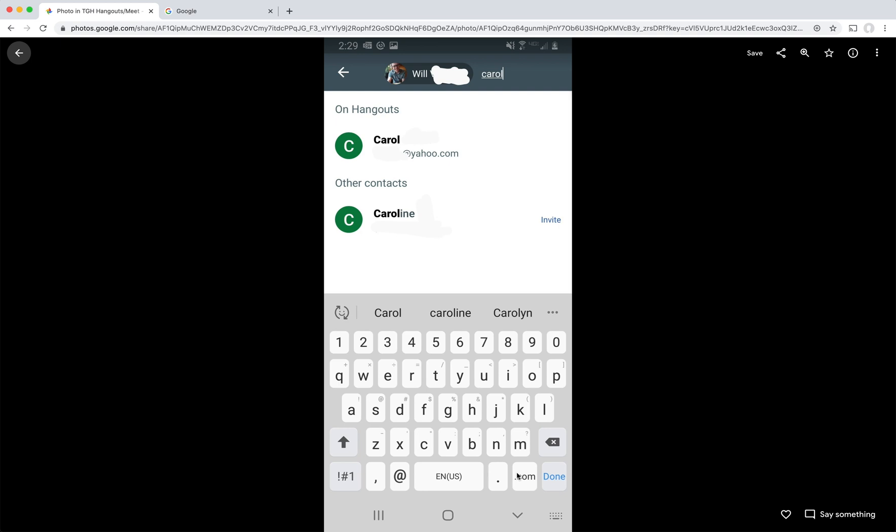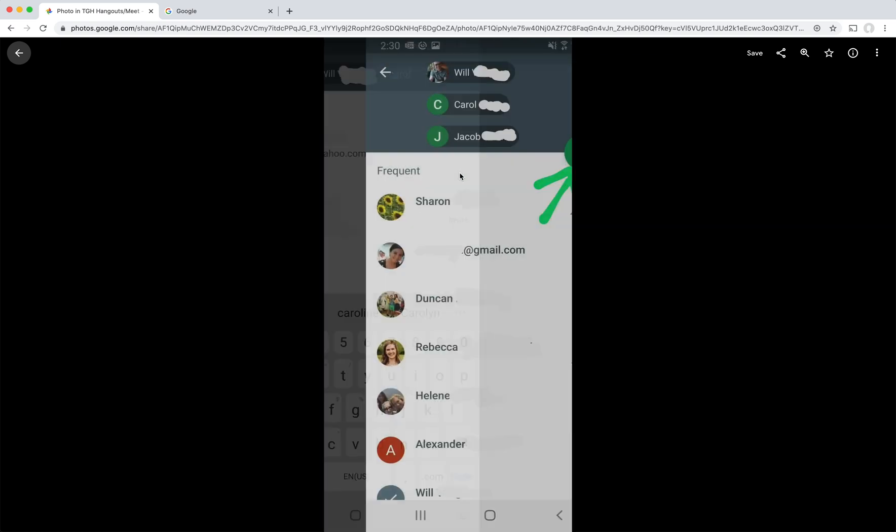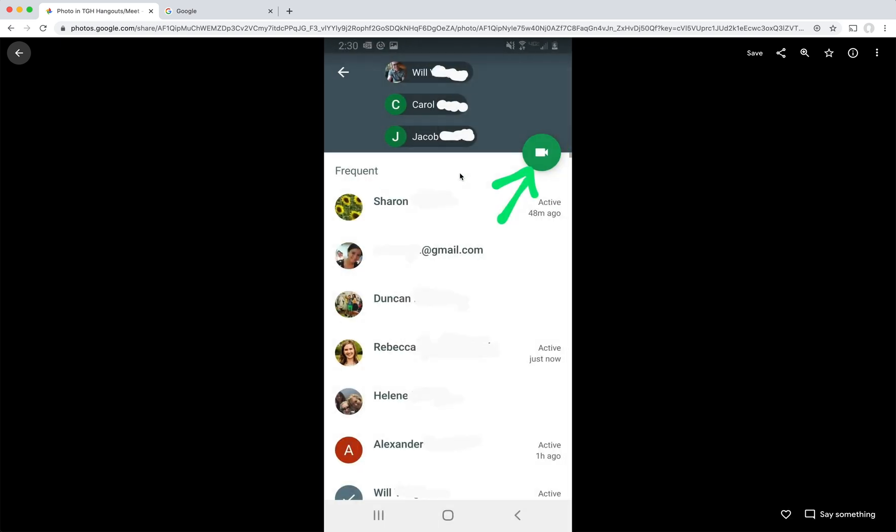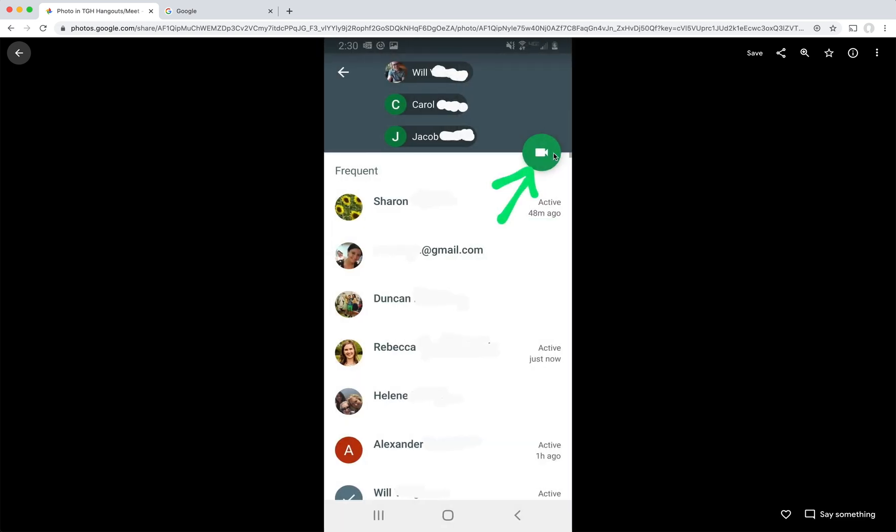I can also start a video call with more than one person at once. So on the previous screen, if I've already said that I want to chat with Will, I can also start typing the next name and tap on the row of the next person I want to add to the same video call. So I've added Will, Carol, and Jacob. And then to start calling all three of them at once, I would tap on this green button. So that's everything we need to know for how to use Google Hangouts on your phone.